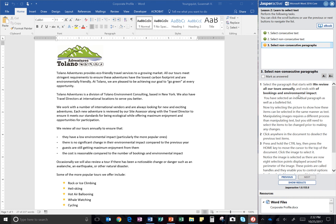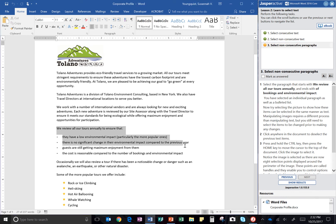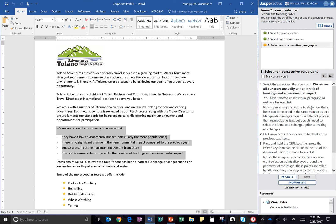So I'm going to select it by clicking and dragging all the way down. Now try selecting the picture to show how these items can be selected in the same manner as text.